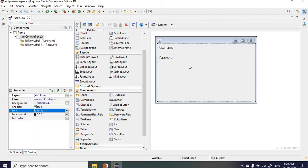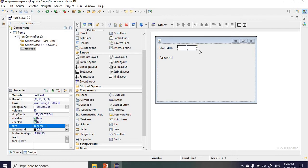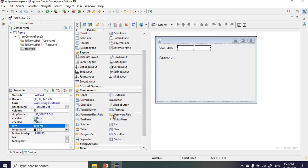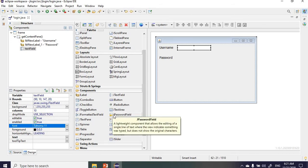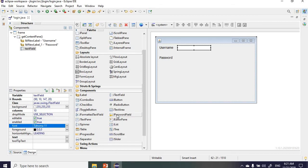We need three more things. First, a text field so the user can enter their username — let's add that and adjust it a little. We also need a password field. Luckily, the password field is available right in the palette, so we just select it and add it.